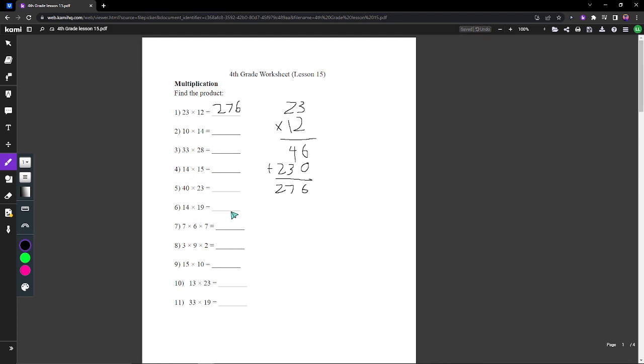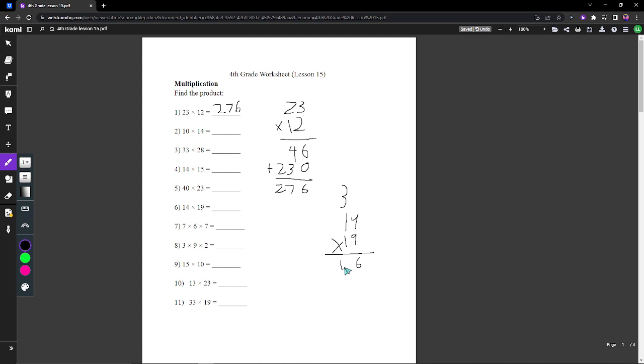Moving on, let's do something like 46. 14 times 19. So 4 times 9 is 36, we're going to move the 3 over here. 1 times 9 is 9 plus 3 is 12. We add a zero here and then 14 times 1 is 14. We add these together and you should get 266.